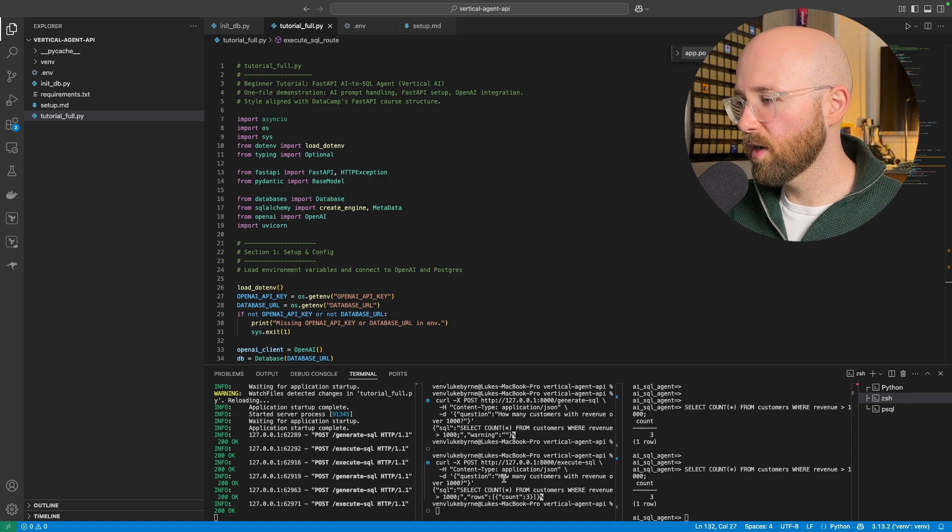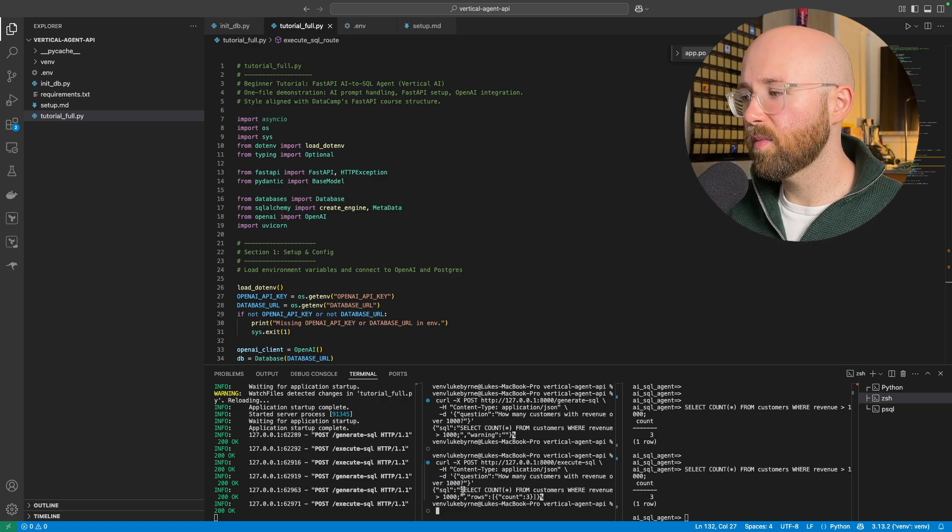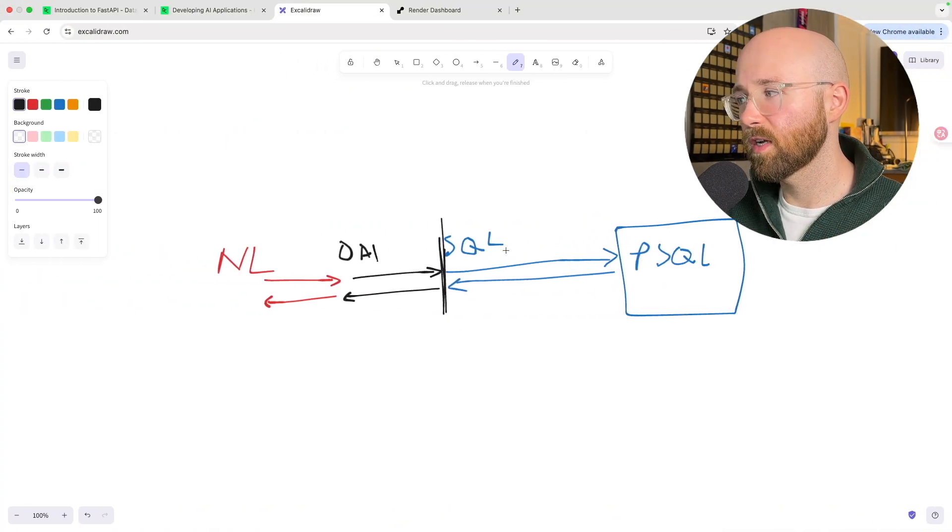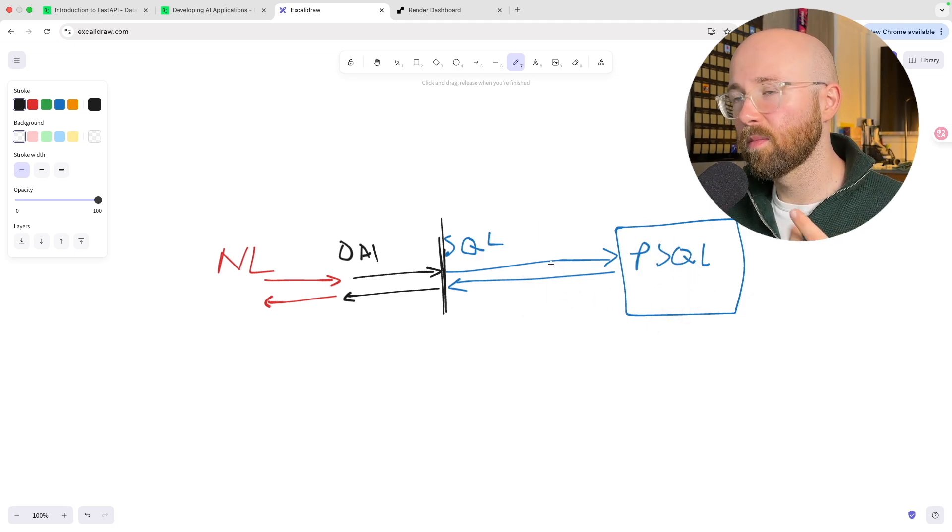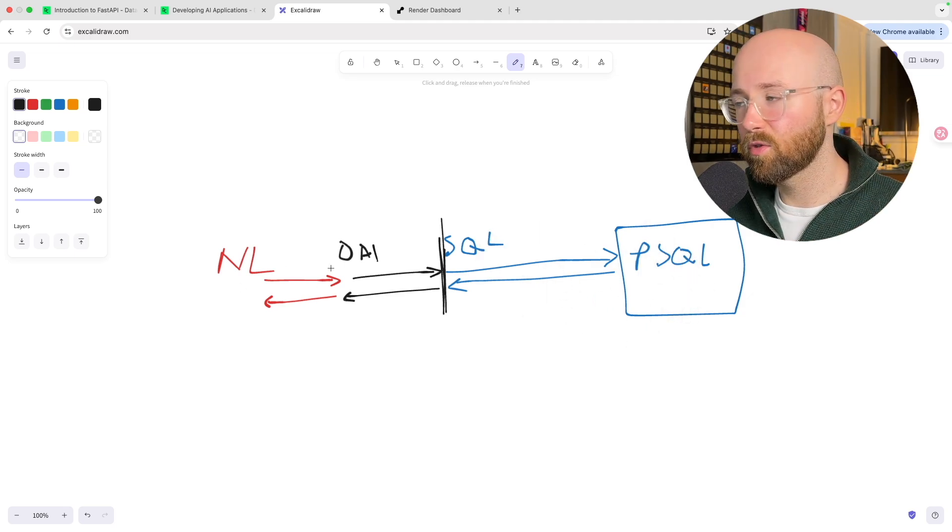For example, what we were saying is, how many customers are driving you over a thousand, and it brings back SQL. So it doesn't have to go and actually query the database, but the way that it does this is that it's connected up to get your schema, etc.